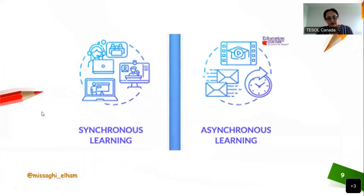The good thing about online classes is you can teach in two environments: synchronous and asynchronous.